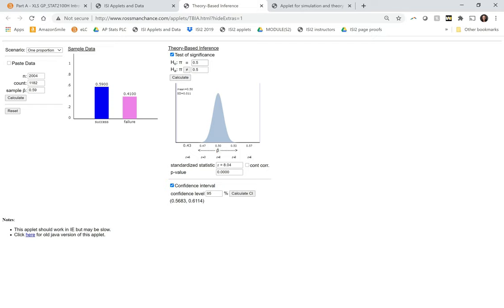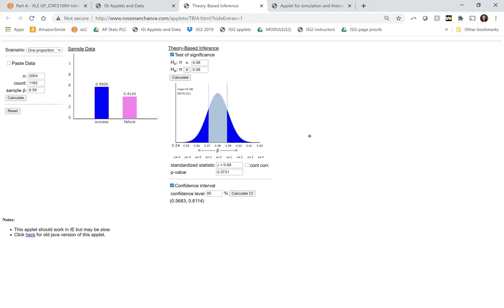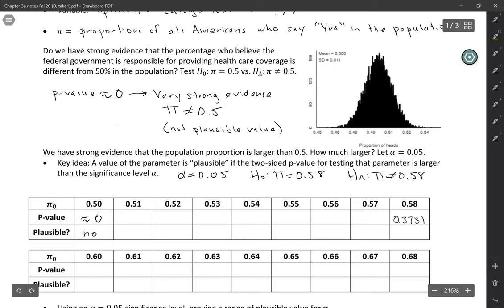So all I have to do is put in 0.58 and click calculate again. And you can see 0.58 has a large p-value, 0.3731. So if the p-value is large, that means that we cannot reject that value. 0.58 is a reasonable value for the parameter. So we would say, yes, this value is plausible.